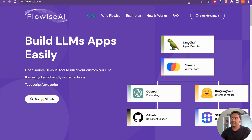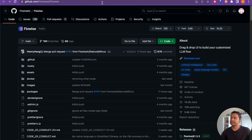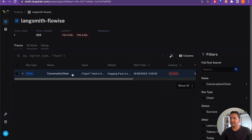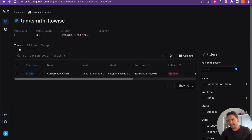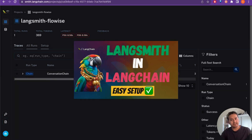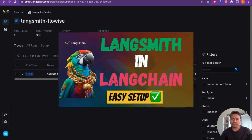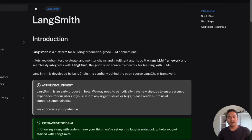At the end we will see a good-looking UI of FlowWise, where the traces will be recorded in the project being created inside LangSmith — similar to what we did in the earlier video. Let's get started.